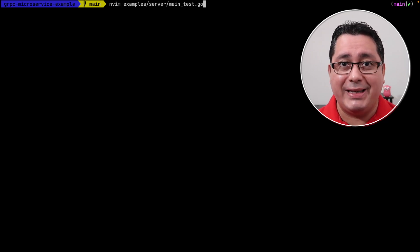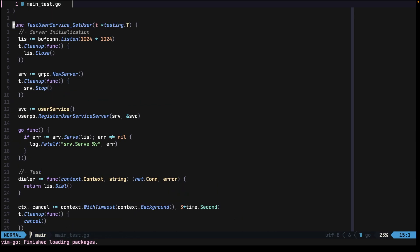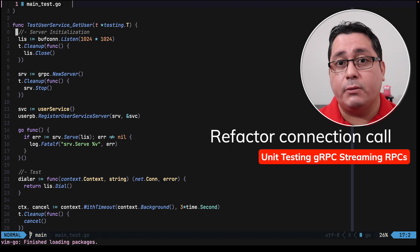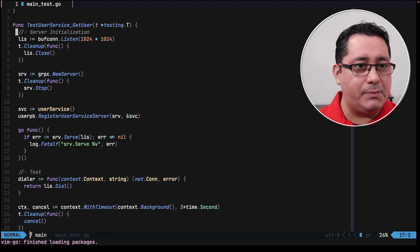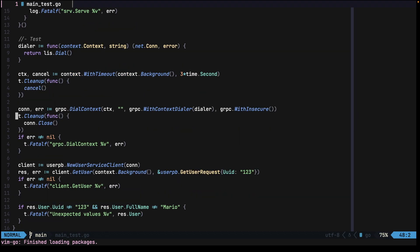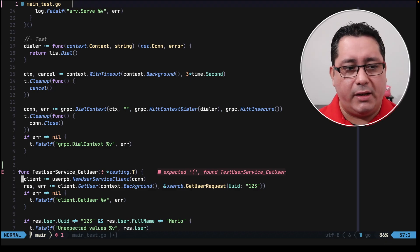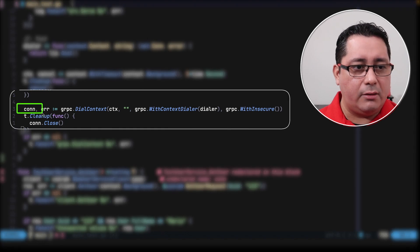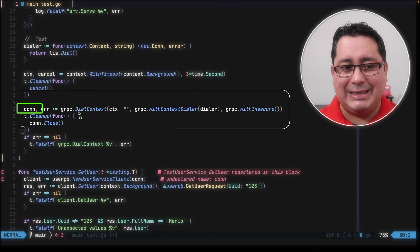So let's open up the main test file. First, we're going to be refactoring a little bit of code related to the initialization of the connection that we use for calling the RPC method, specifically all these lines right here. You can see there's some errors in the editor, don't worry about it. The important bit that we have to extract out is this connection which is being returned by the dial context.